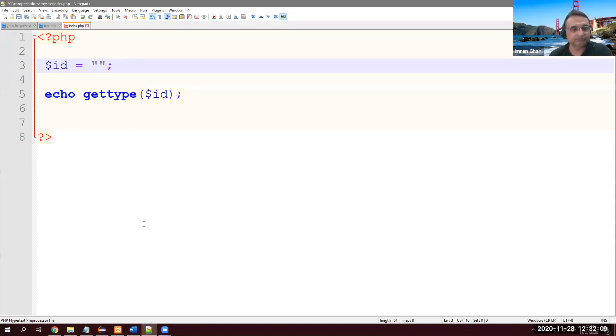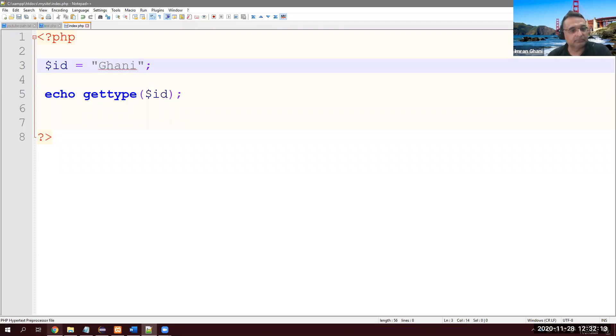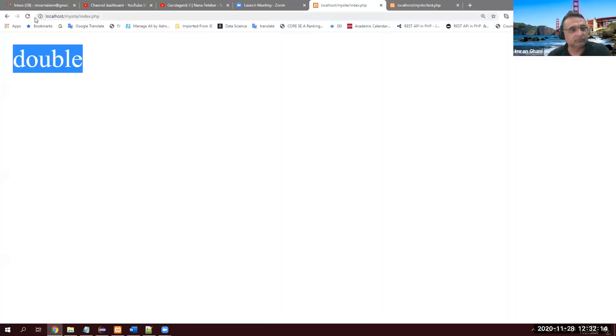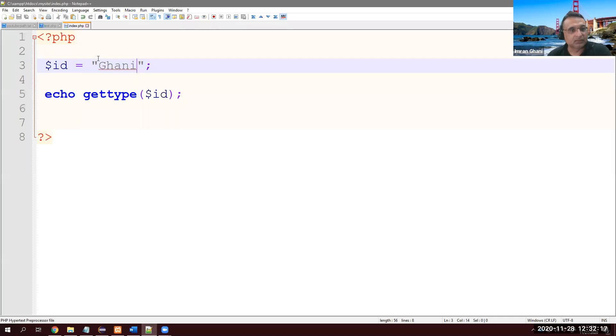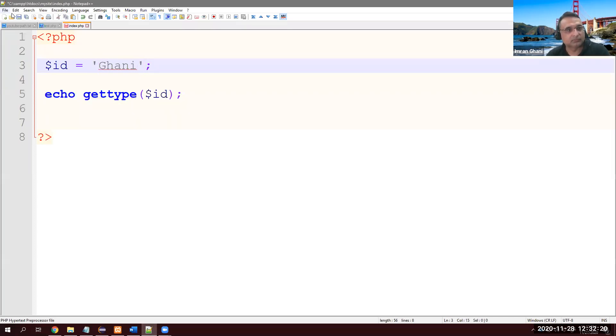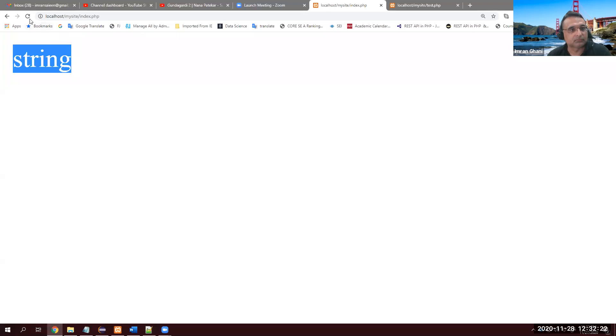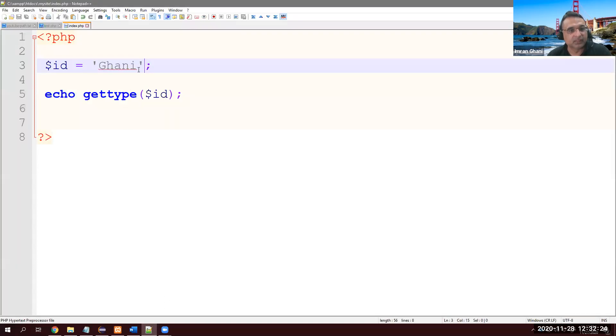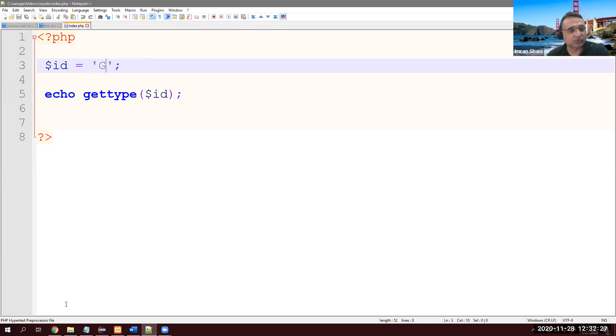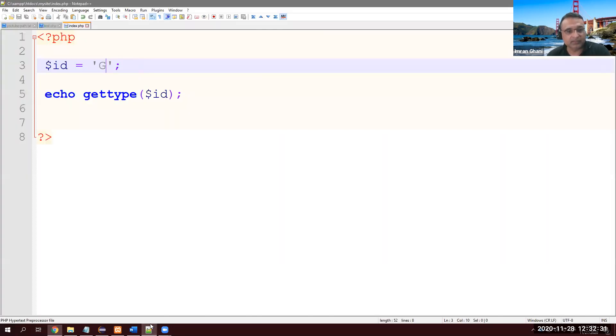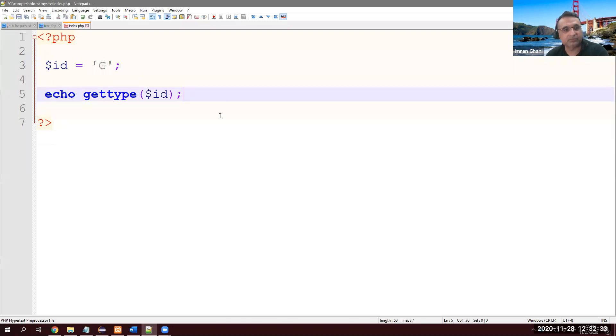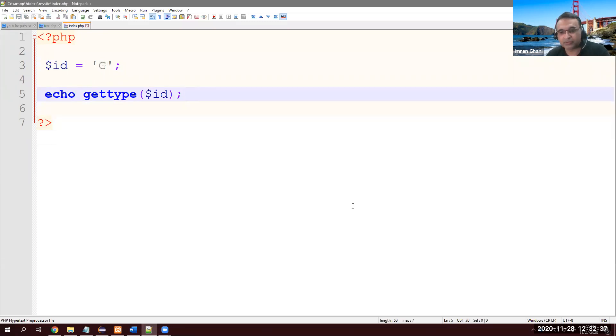How about my name? It's string. How about in single quote? It's still string. How about just one letter with single quote? Still string.